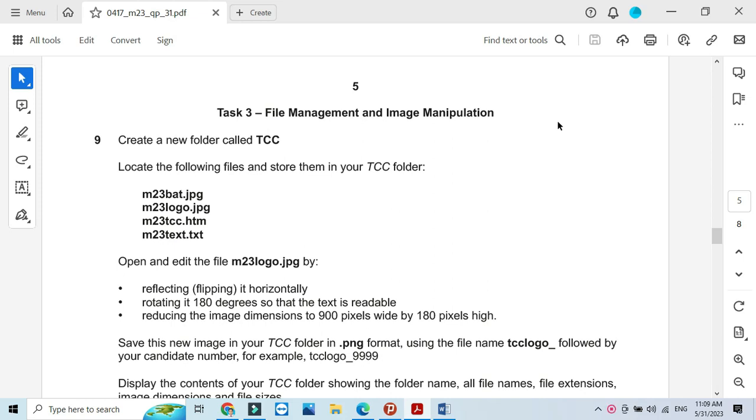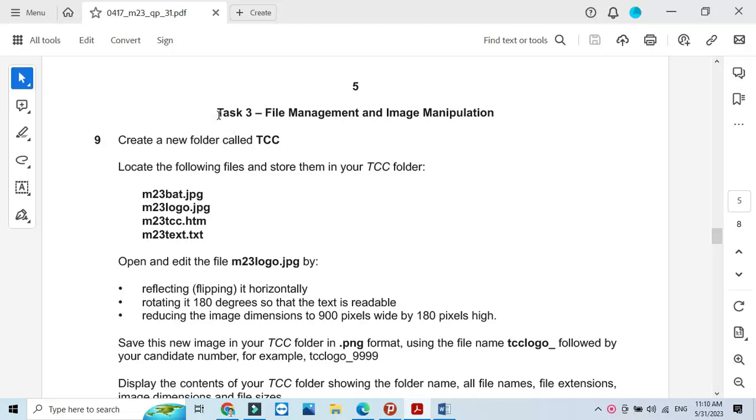Hi everyone and welcome to my channel ICT Active Learners. Today I'm here to explain Cambridge IGCSE ICT 2023 February March paper 3 web authoring part. Before the web authoring part we need to finish the file management as well.